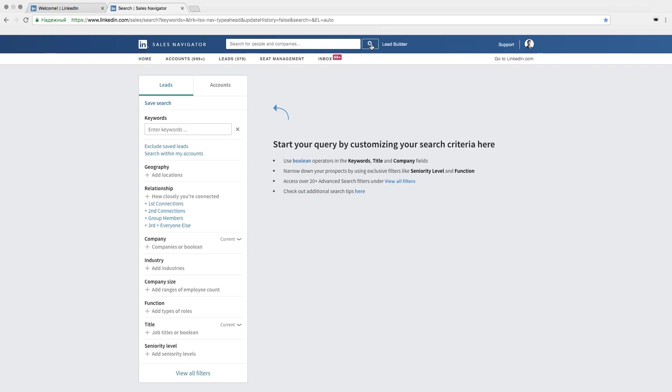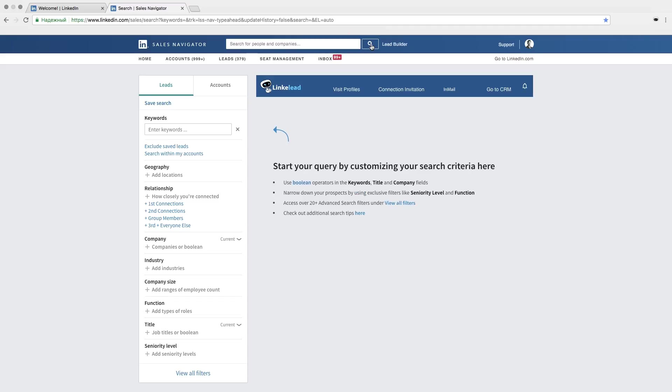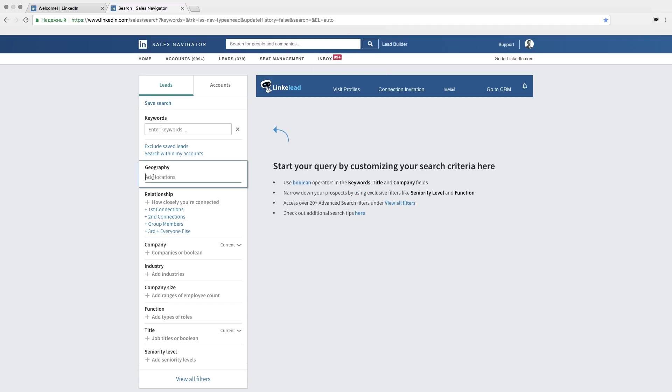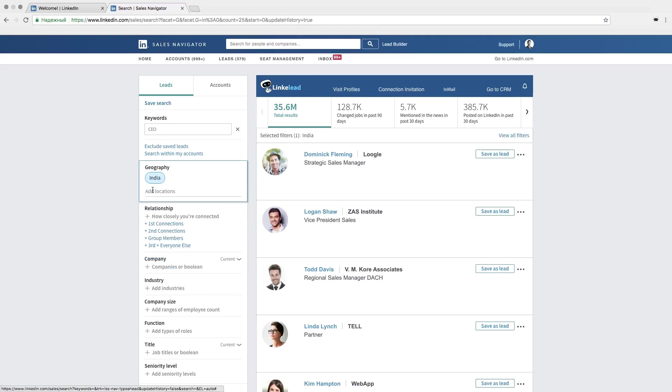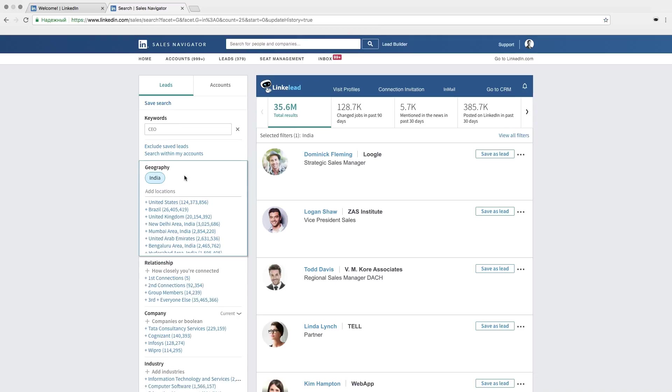Begin with search in sales navigator. Click it and start typing search parameters. For example India. Also add some keywords to narrow your search terms. Let it be CEO. After that you can see the list of people as a result of the search.